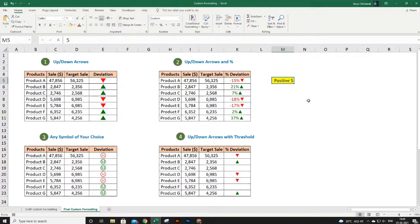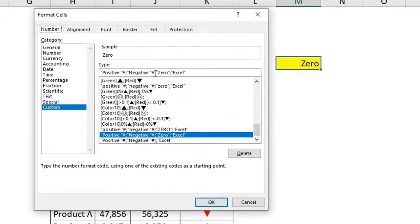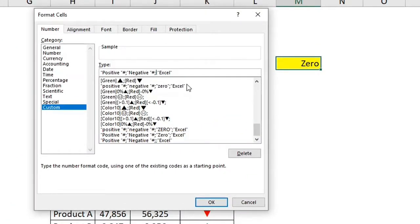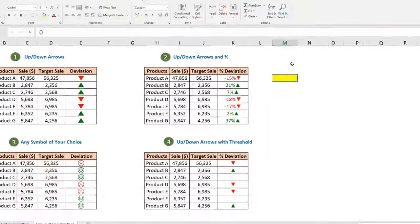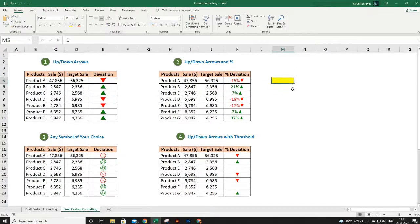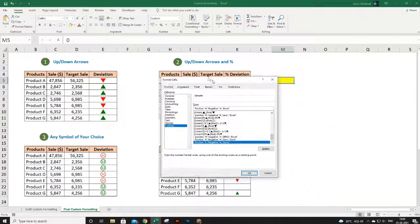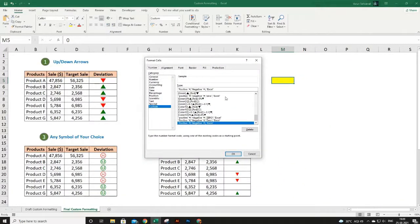If you want to hide zeros in your report, press Ctrl+1 — this is the shortcut key to open the custom formatting window. Just delete the text in the third argument so it is empty, and click OK. Now the cell value is zero as shown in the formula bar, but you don't see it in the cell because we formatted our zeros to show nothing. That's how you can hide zeros in your report.